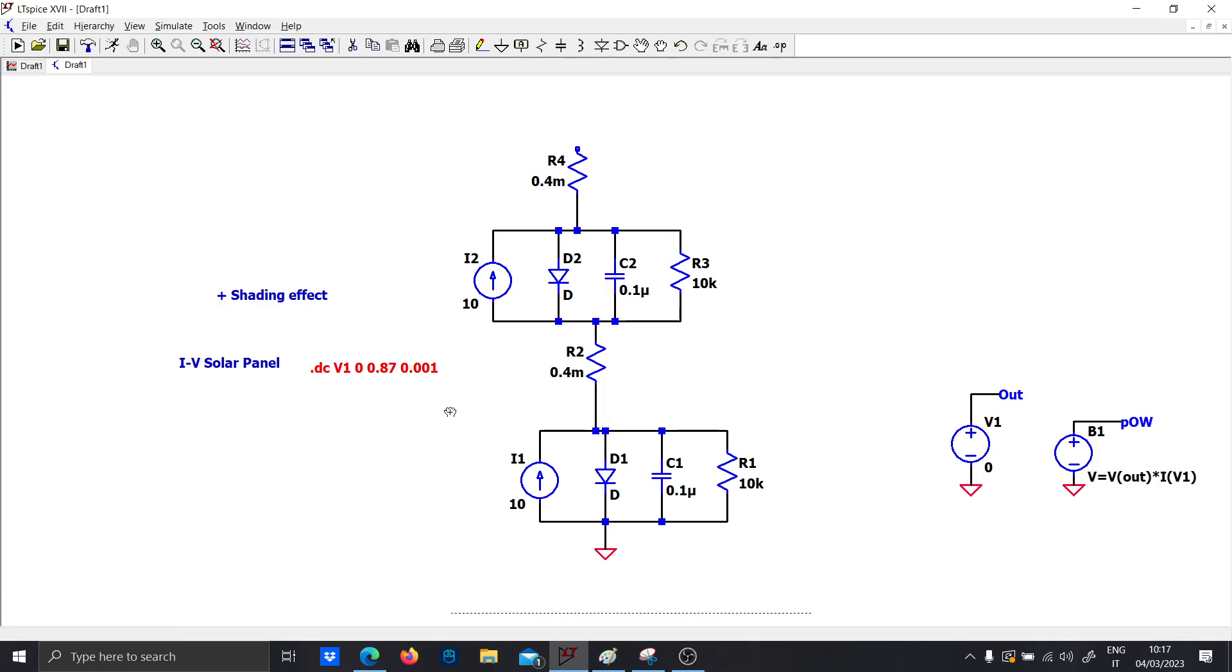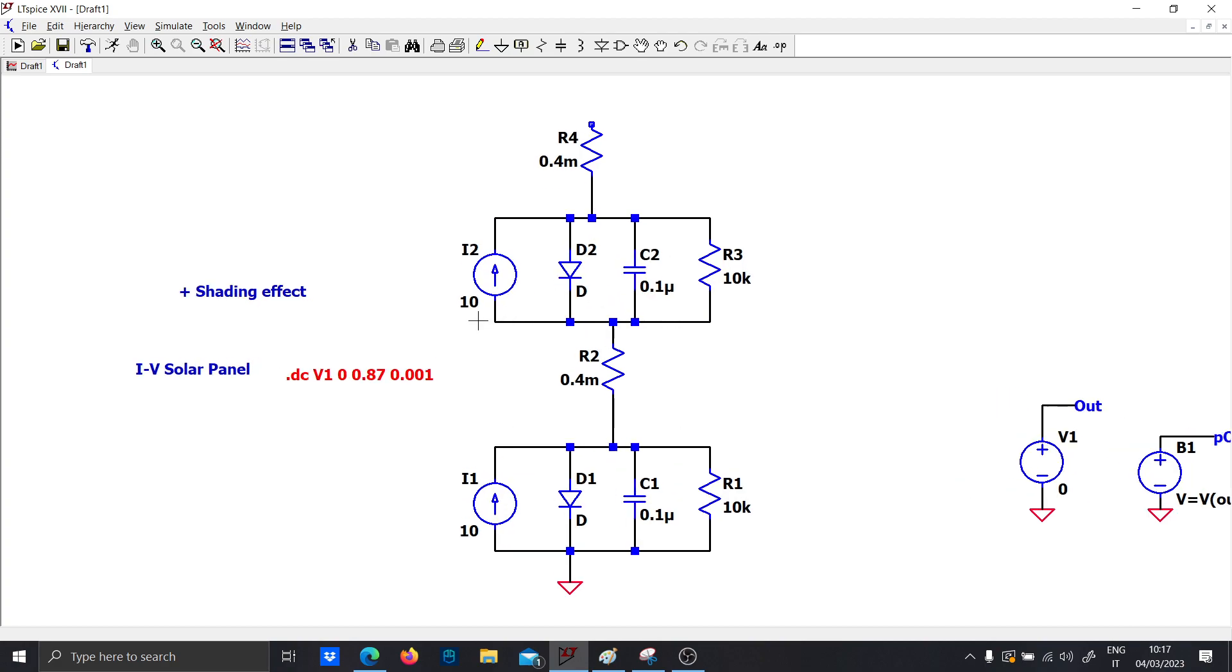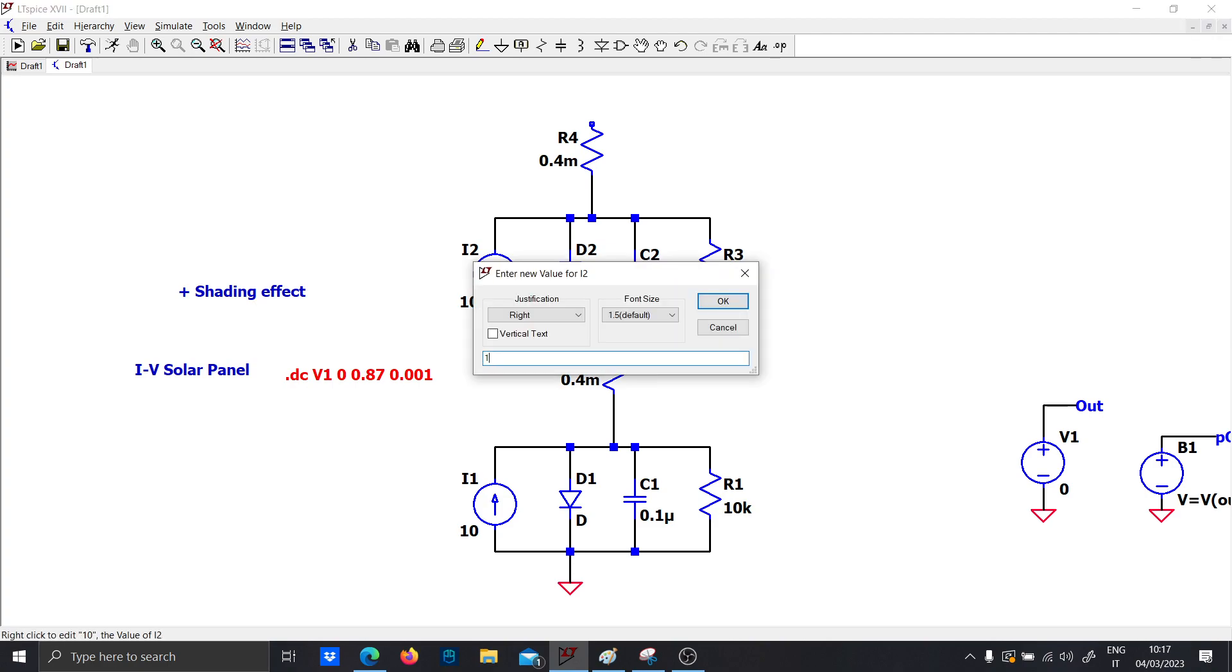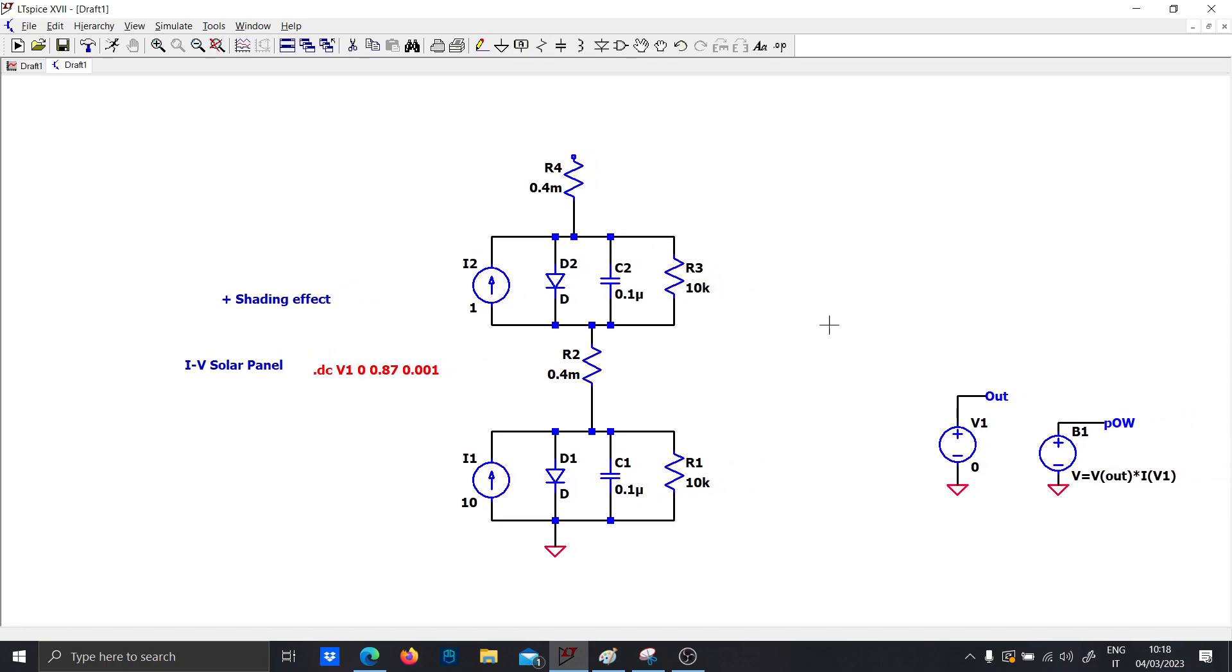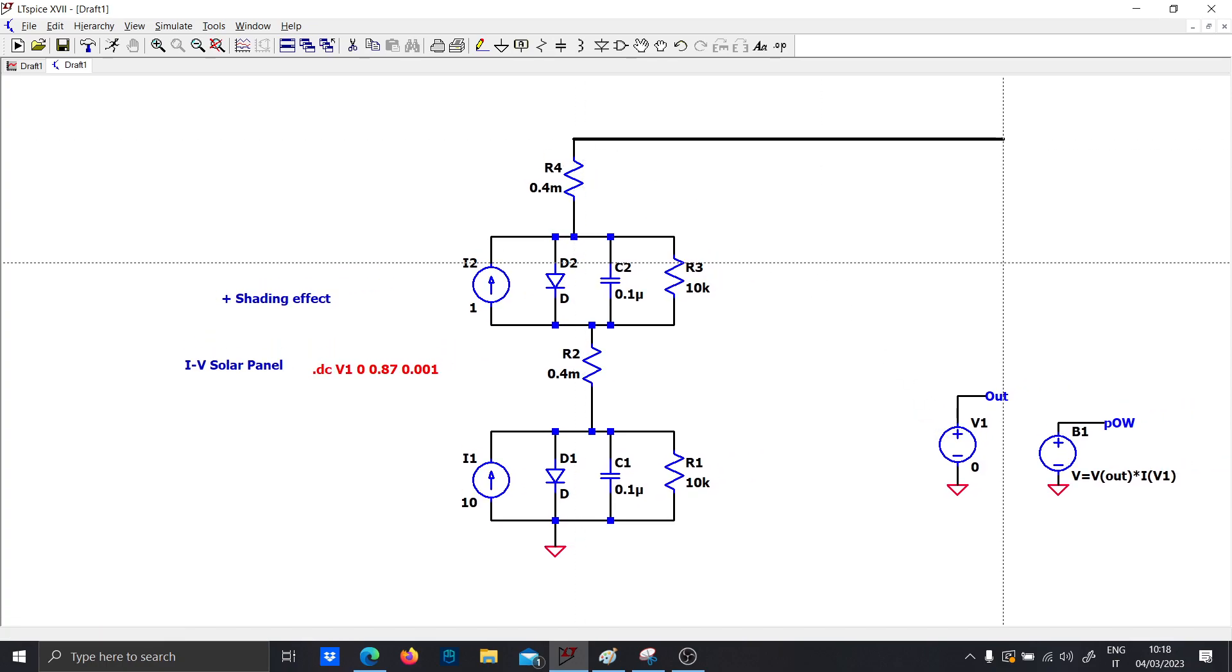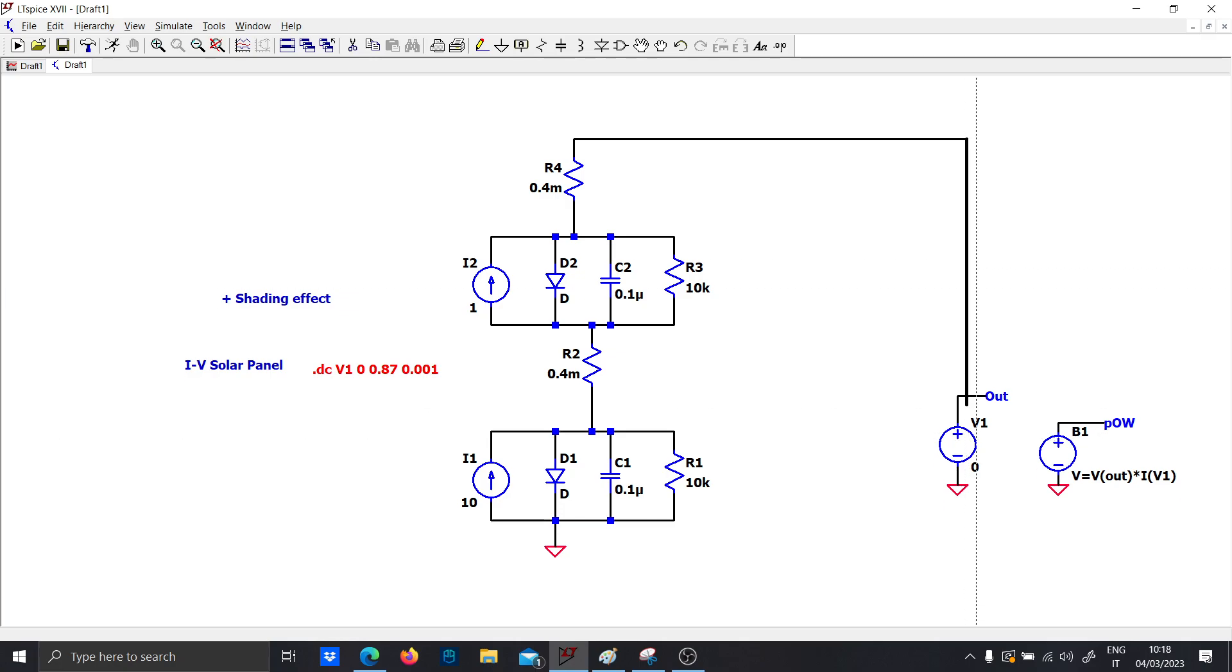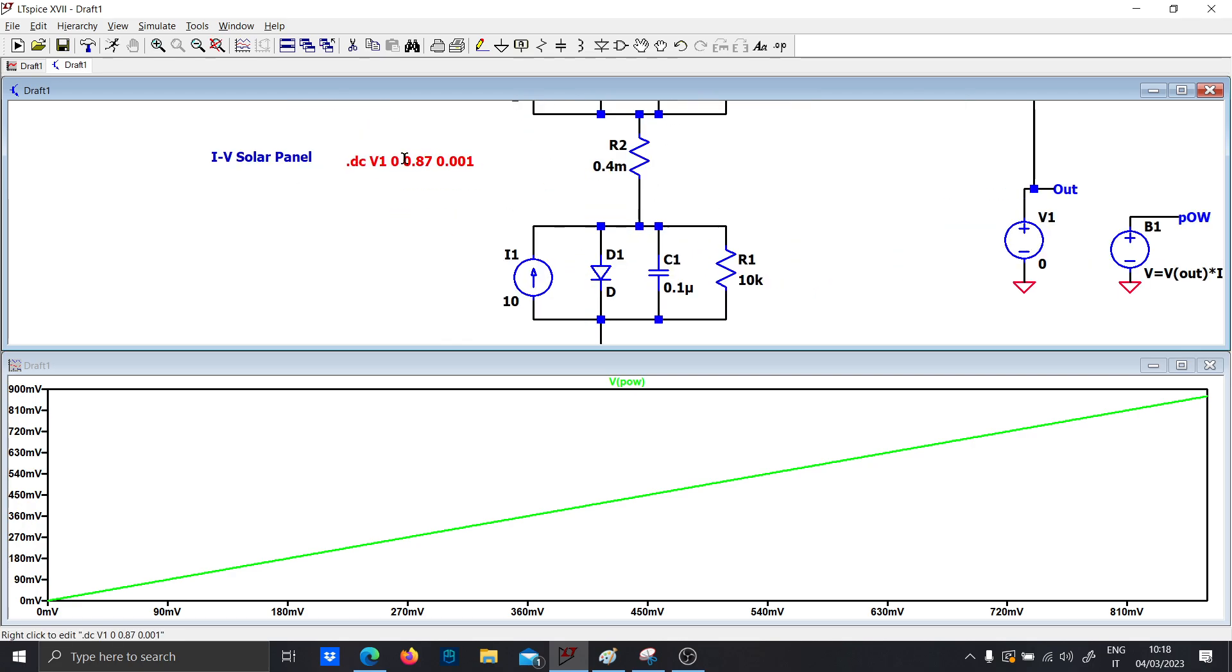And now let's connect the cell to the output. So now we have two cells, fully operating cells. Now let's suppose that one cell is shading. And if you have a cell which is shading by an object, it will of course produce less current than the rated amount of current - also for instance one amp.